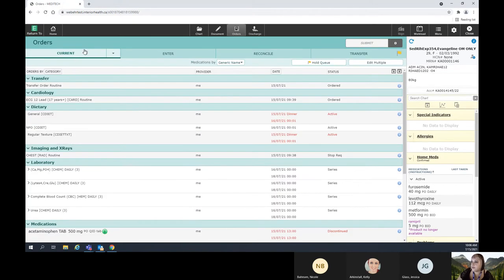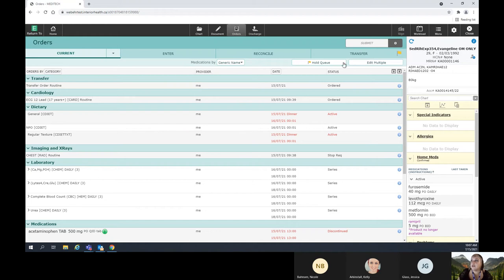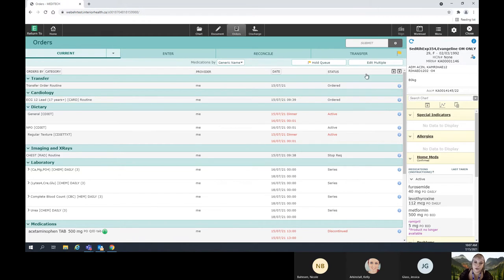So we have three different forms of order entry depending on the situation and how appropriate it is. This transfer module has to be used if there's any change in registration — for example, when they go from an ER file to an admit file.